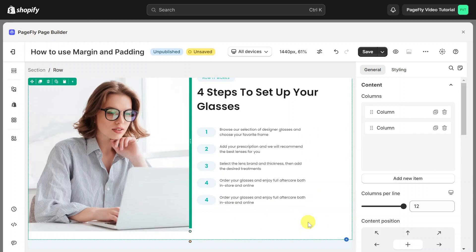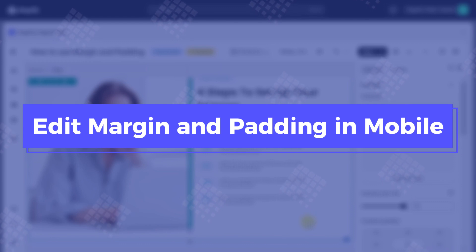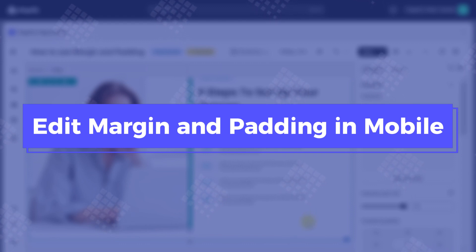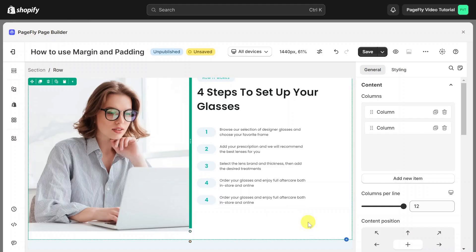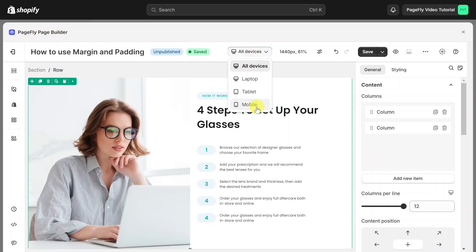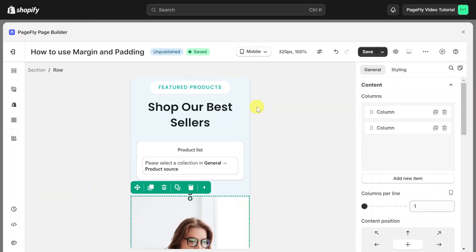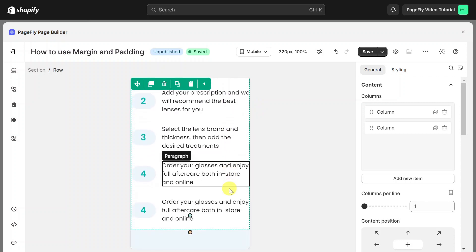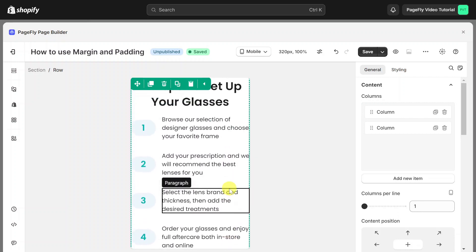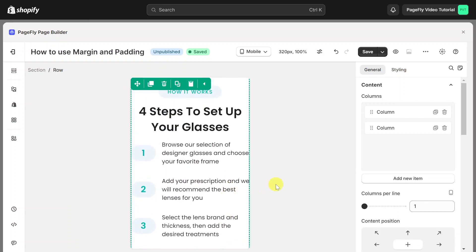Please note that when you switch to other devices such as mobile, your page will not be responsive at all. So you need to edit margin and padding in mobile. You can see the section doesn't show fully — it's because on mobile, the padding inherits the settings from other devices.